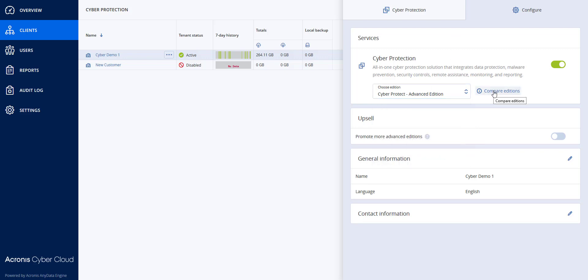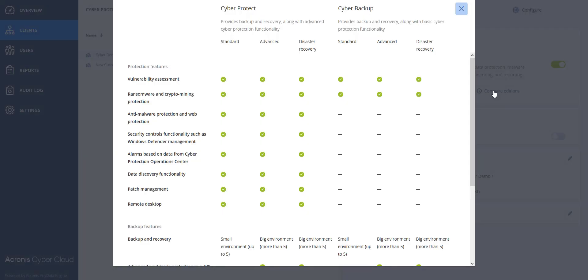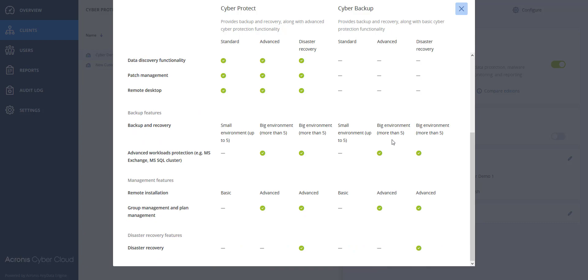If you want to understand the differences between the editions, you can hit the Compare Editions tab and see all the different editions and what the features are.